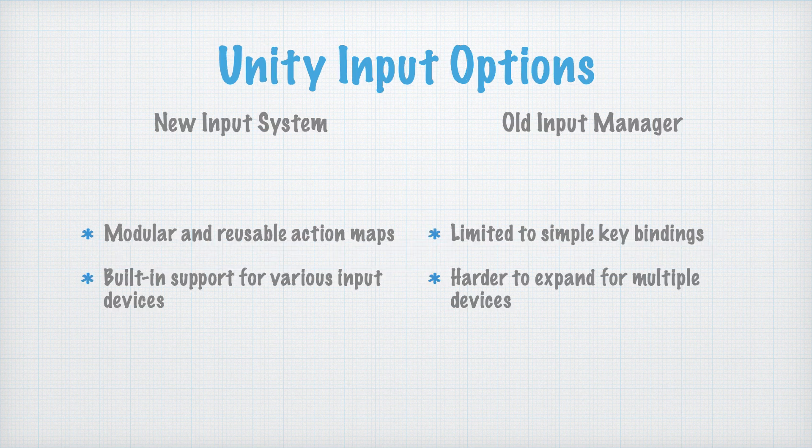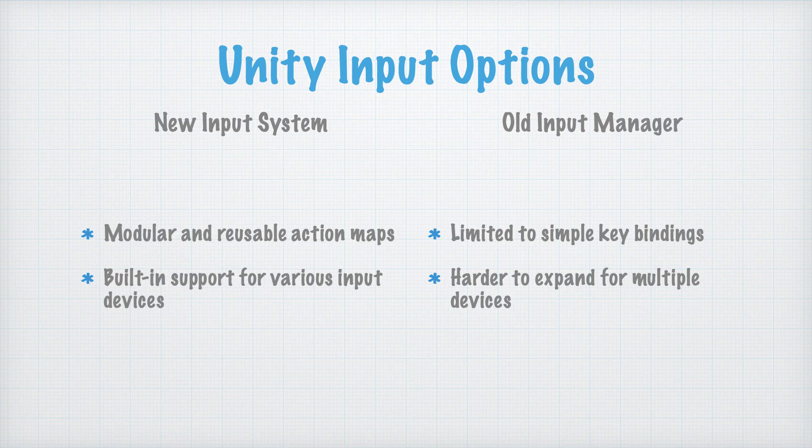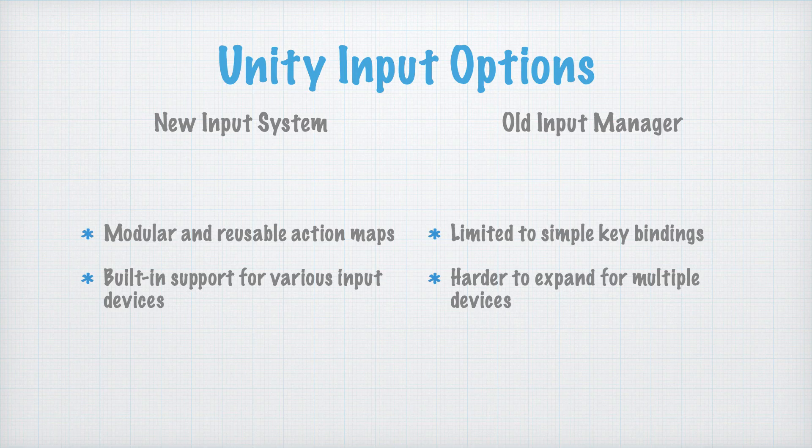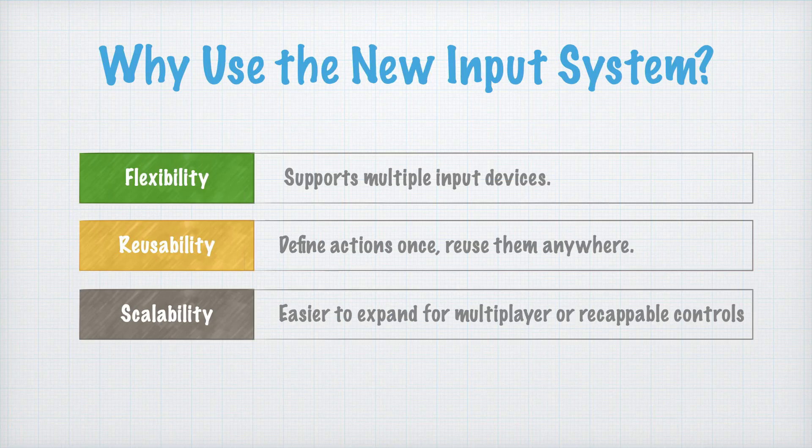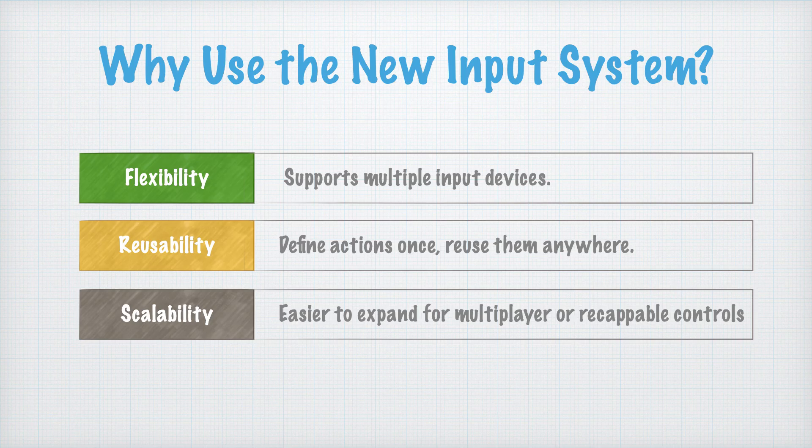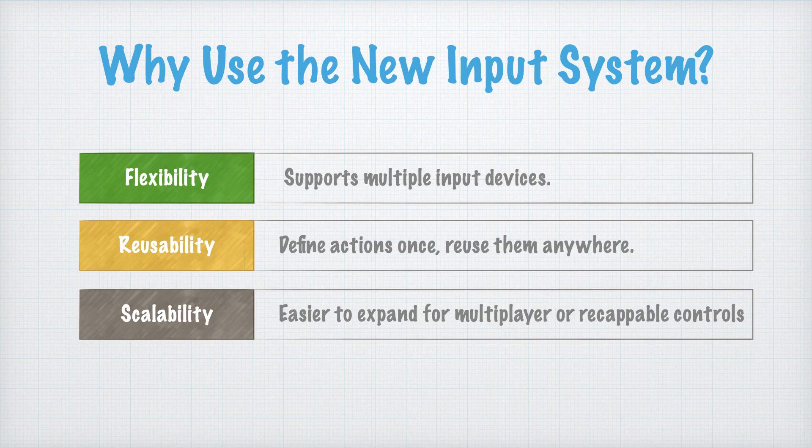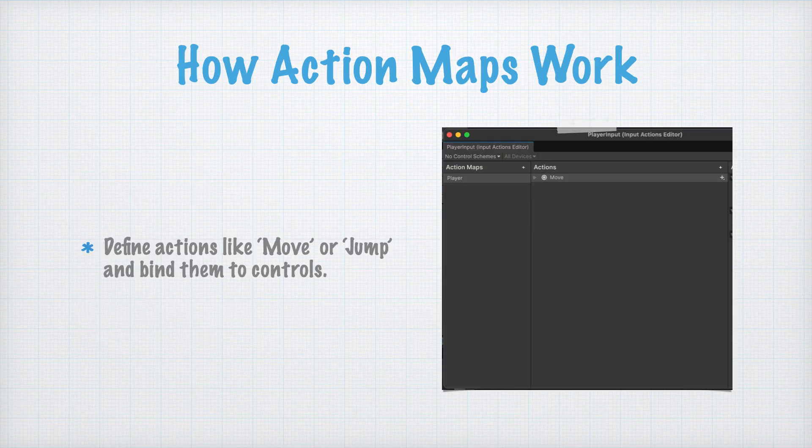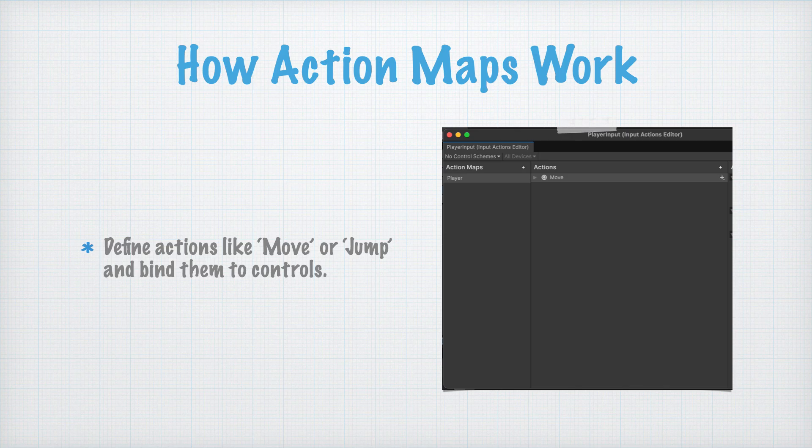Now, let's talk about input. Unity offers two ways to handle player input, the old input manager and the new input system. In this series, we're using the new input system, and here's why. The new input system lets you easily map multiple input devices from keyboards and gamepads to touchscreens. It uses input maps, which means you can define input actions like move or jump once and reuse them across your entire game.